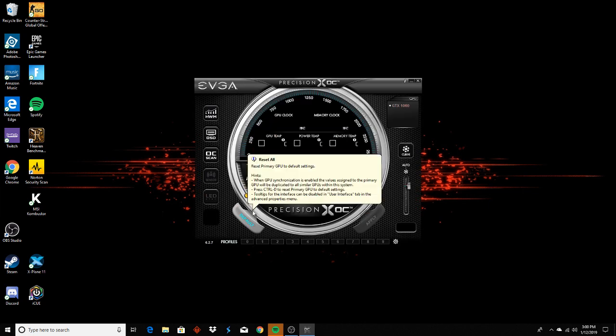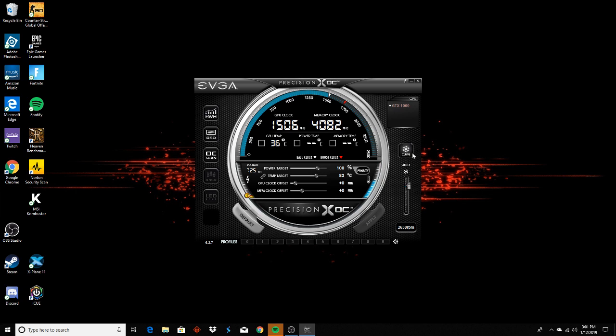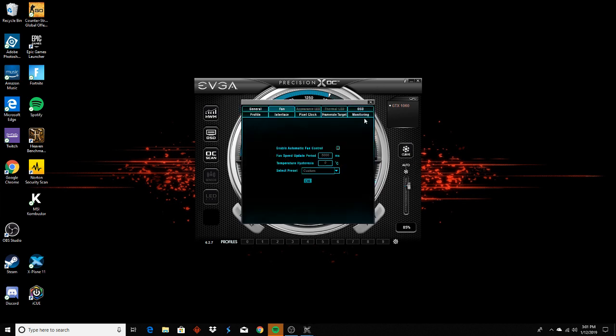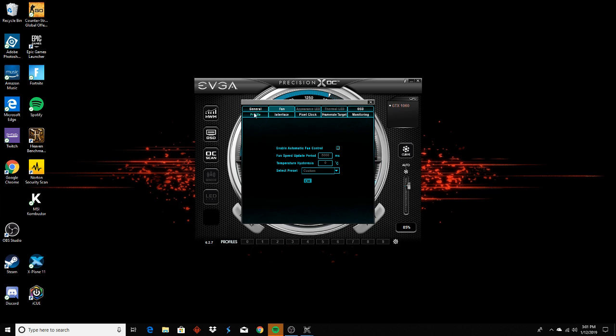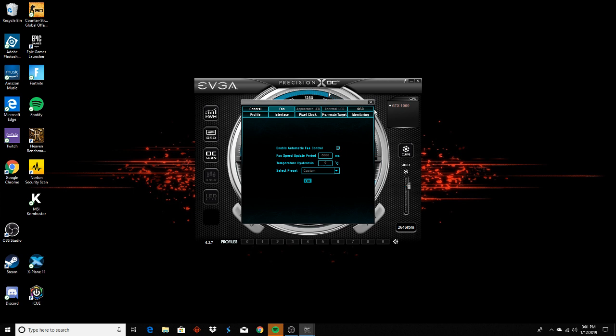Like I said, do not touch anything. But right here you're going to see curve, fan curve, and then you're going to see this bar. This is more complicated and you can enable automatic, you can enable the fan speed period and stuff like that, but this is just a little more confusing and I don't like this one as much as MSI, so I'm not going to show this one.